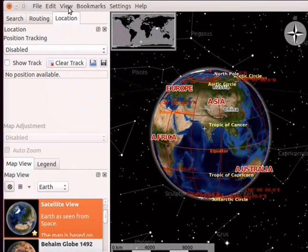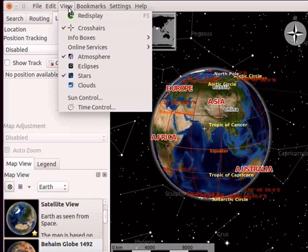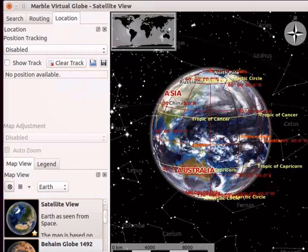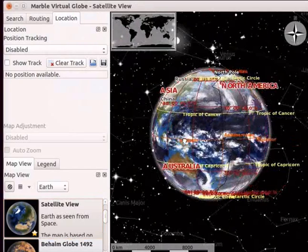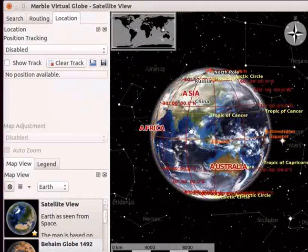Go to the View menu and select Clouds option. We can see that the clouds have appeared on the globe.